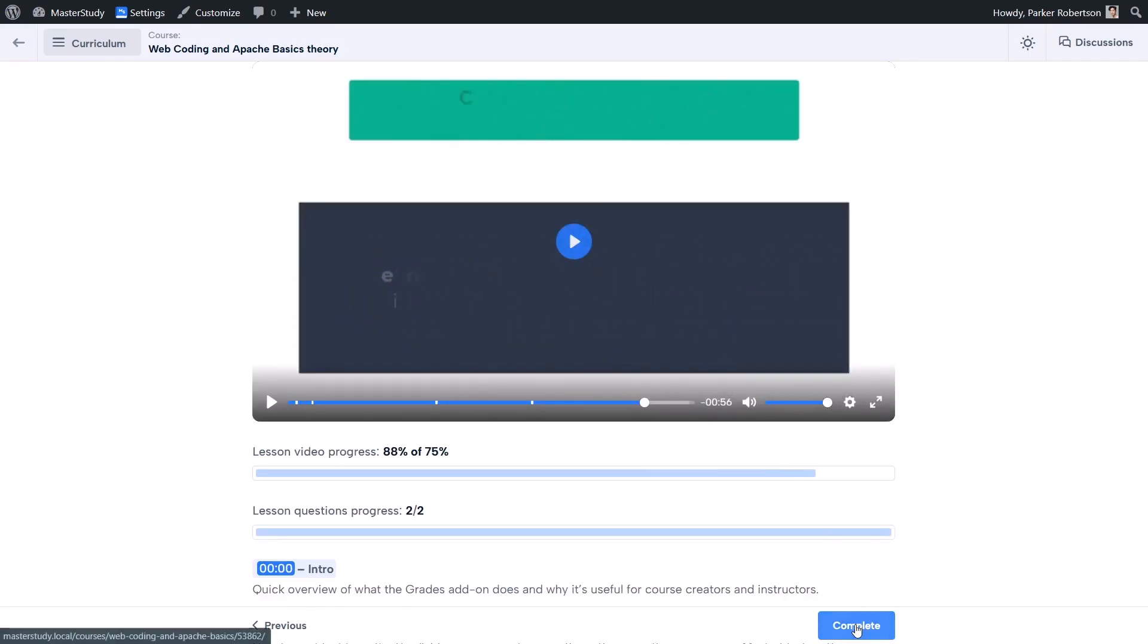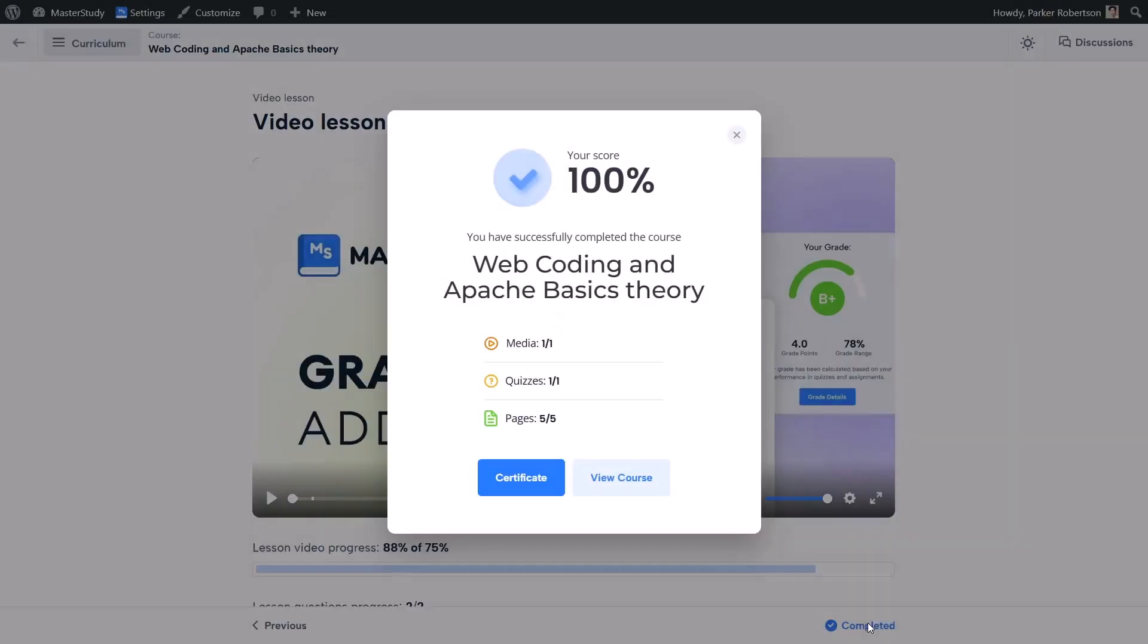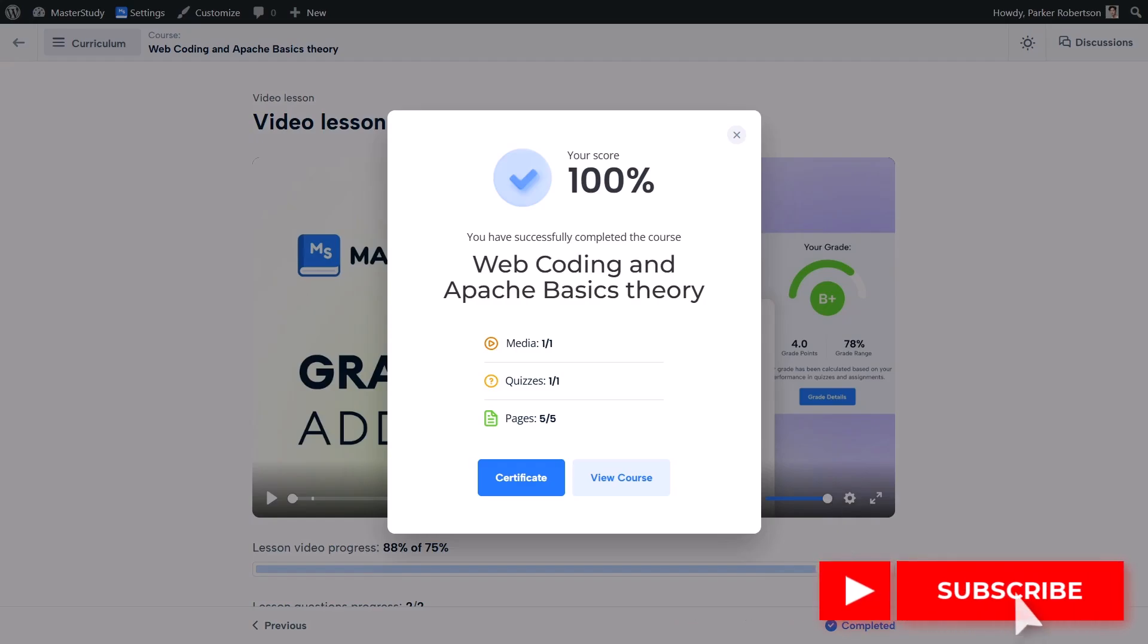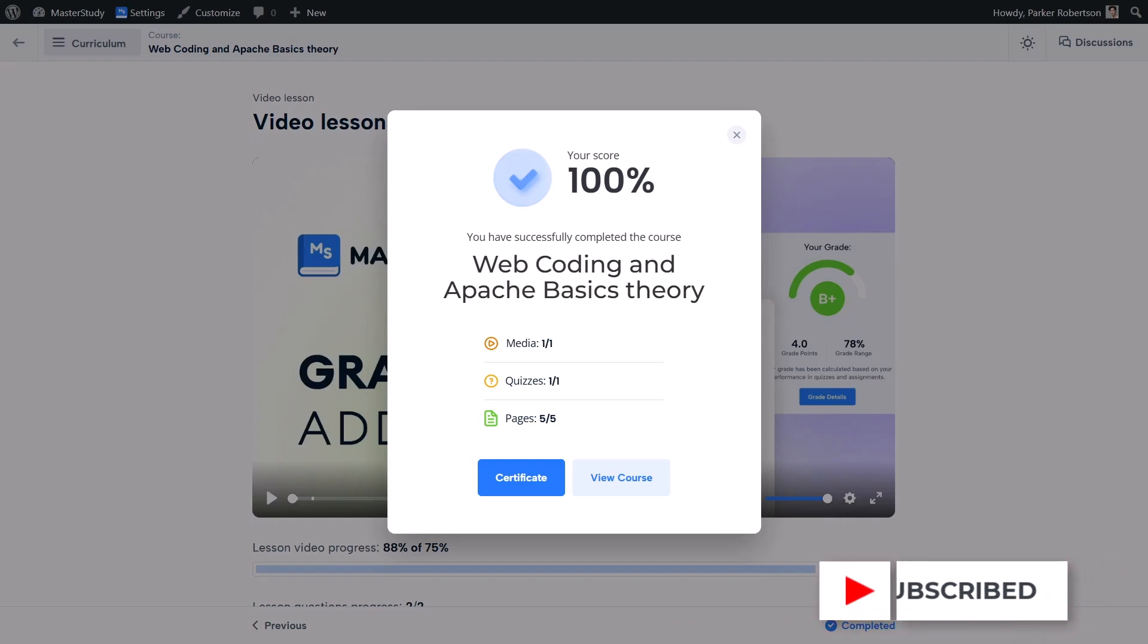Once all questions are done and submitted, you are good to go. That's it—we've just added an interactive layer to a video lesson and made it way more engaging. Don't forget to smash the like button and subscribe to our channel. Thanks for watching!